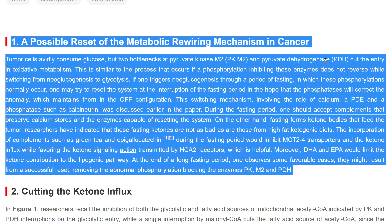Moreover, DHA and EPA would limit the ketone contribution to the lipogenic pathway. At the end of a long fasting period, one observes some favorable cases; they might result from a successful reset removing the abnormal phosphorylation blocking the enzymes PKM2 and PDH.